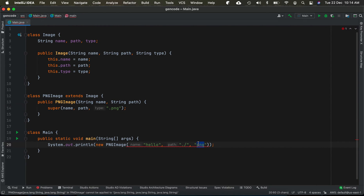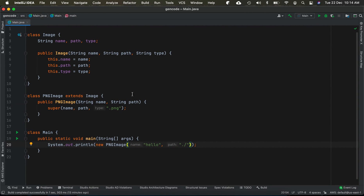You don't really need to have a derived class for the same. Rather, by default you could have 'png' as the type and we could inline this. That will be the refactoring for the same.